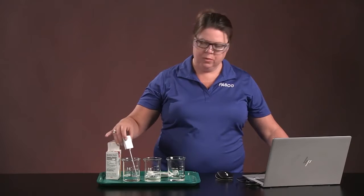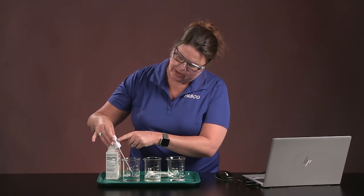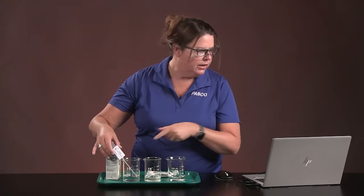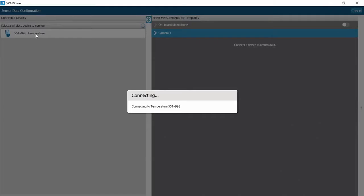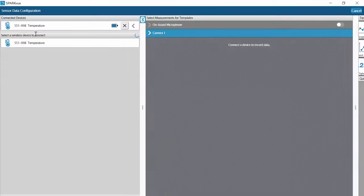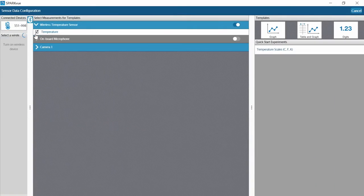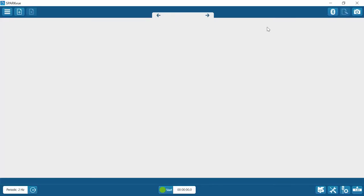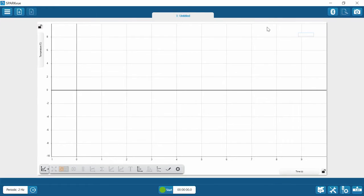I knew it was mine because I can see the ID here — 998. It was the first one here closest to me, so I just click that. We're going to choose the graph template.